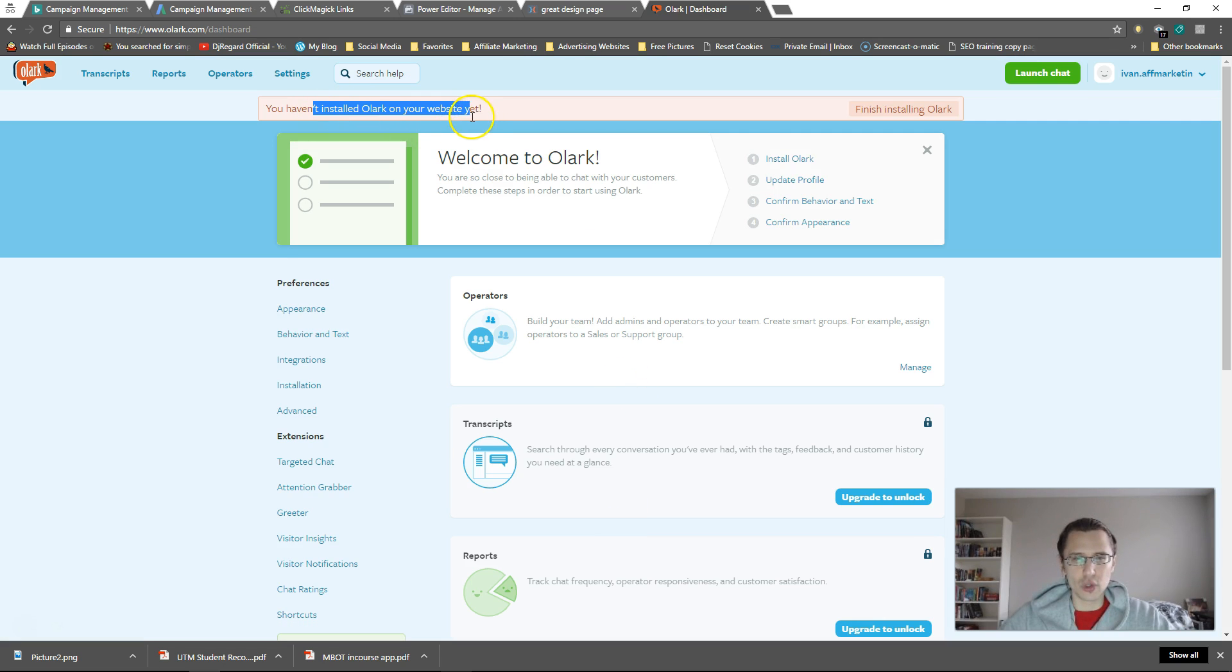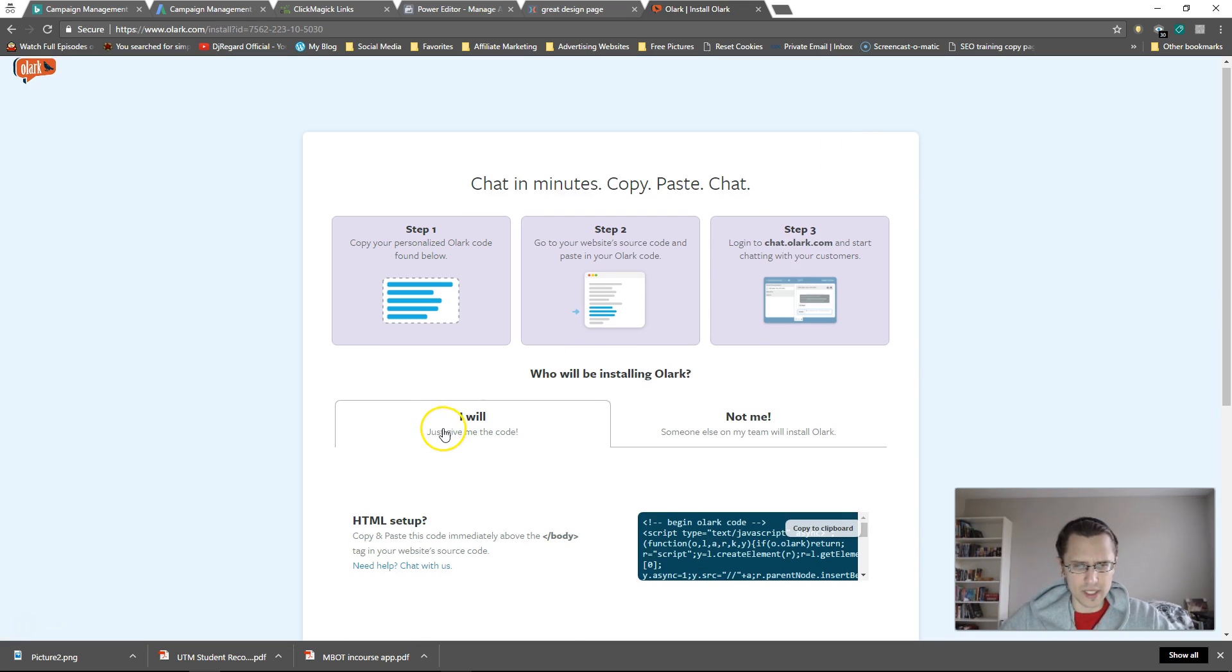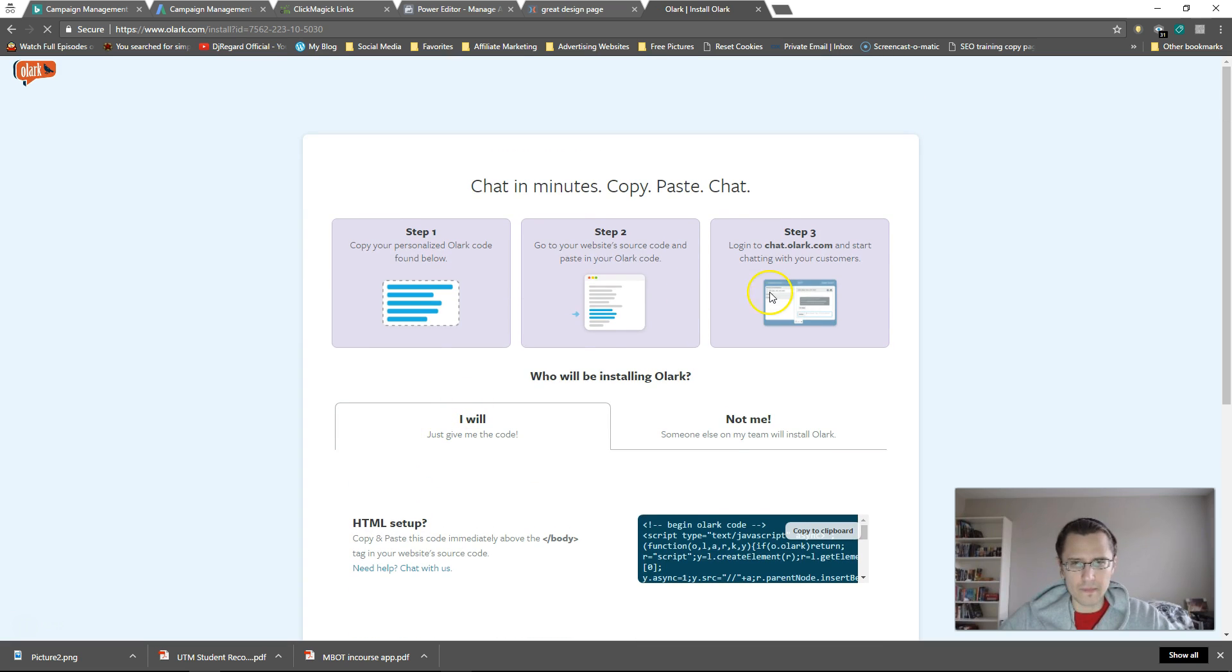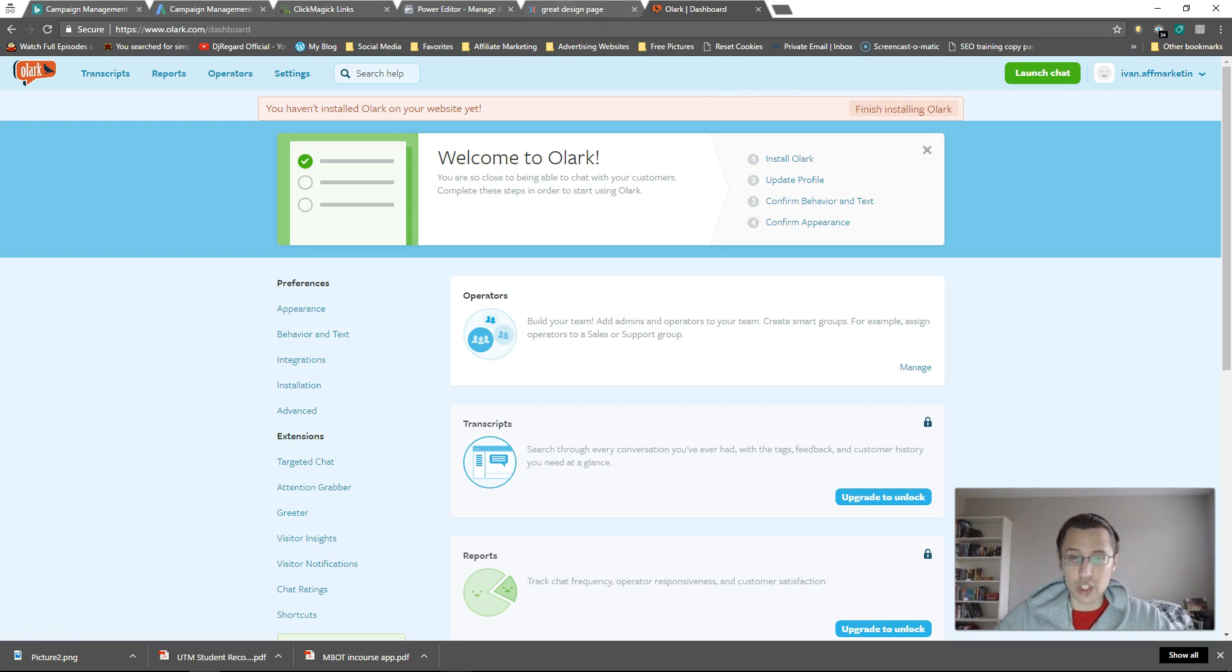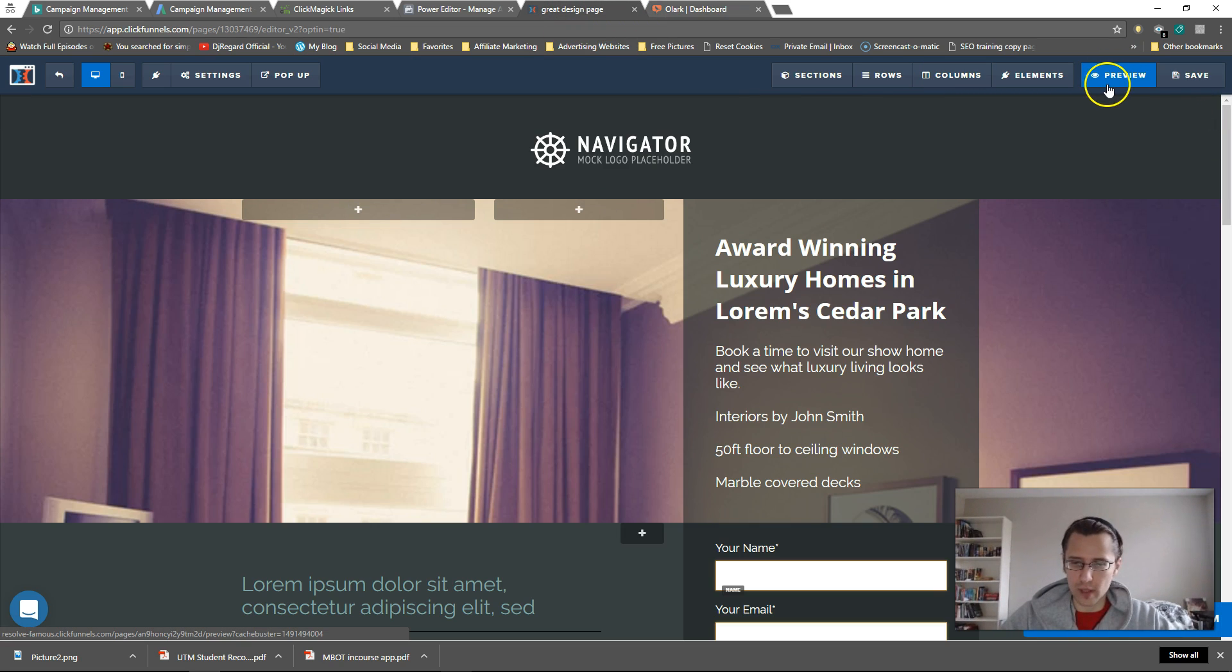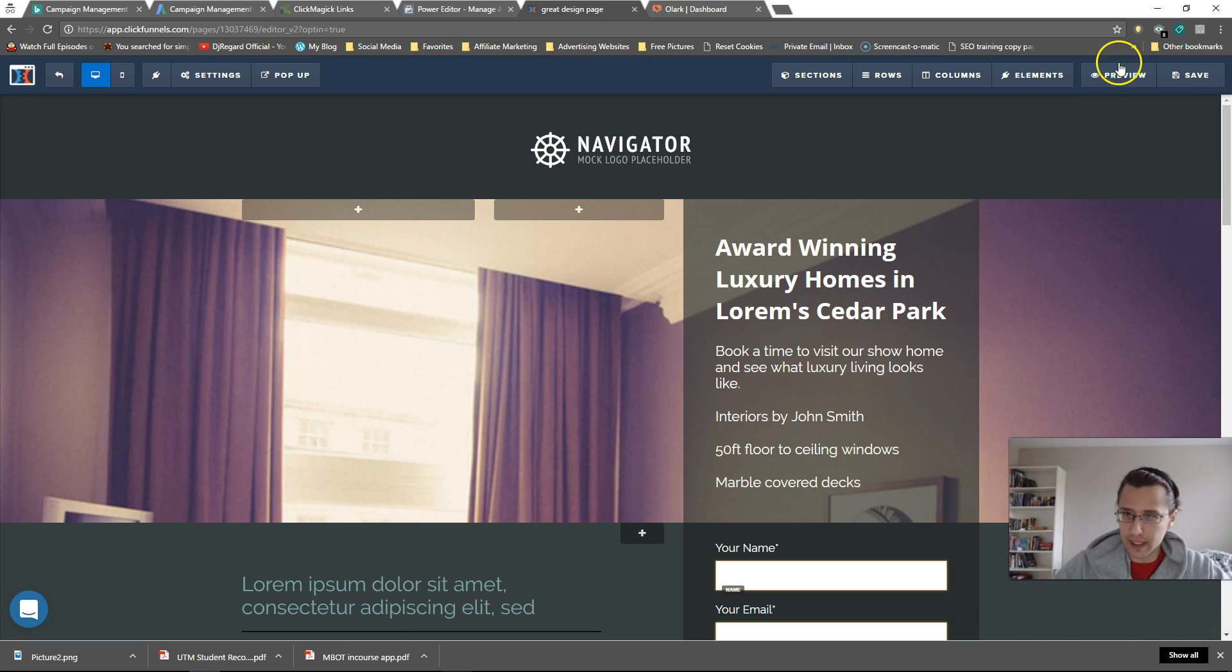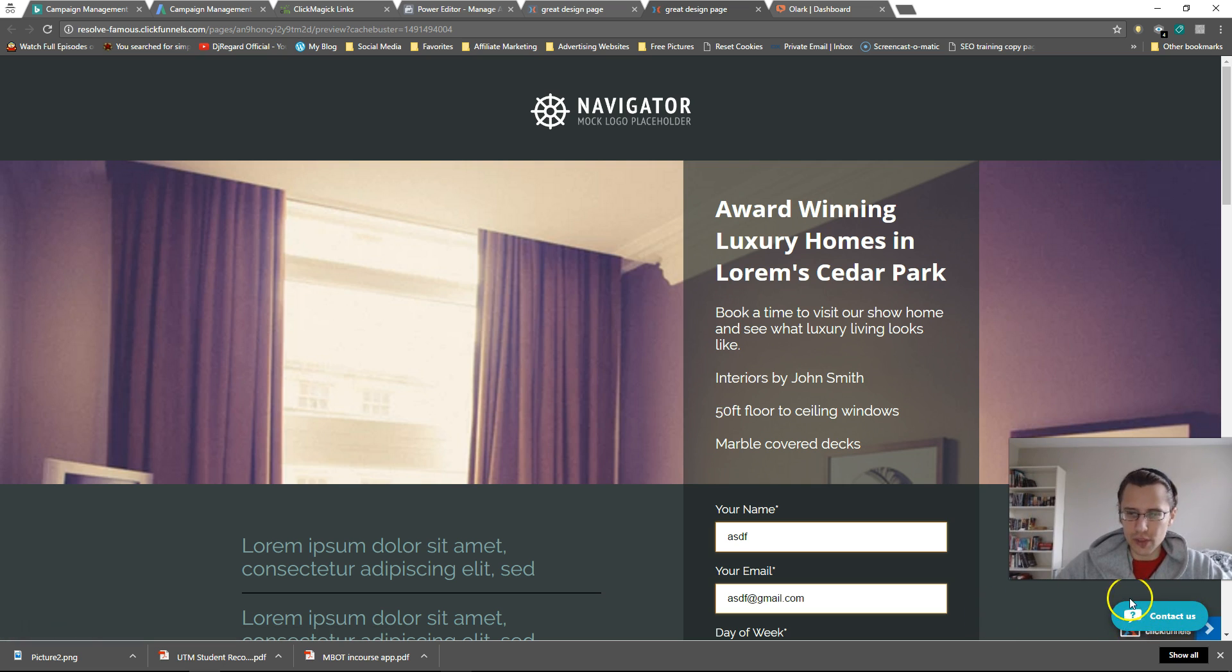Now it says you haven't installed Olark on your website yet, but we have, let me just see what else they want us to do. So maybe they want us to log in and chat, but it is installed. So actually if I go in again, let me just save it one more time. Let me move my face out of the way.